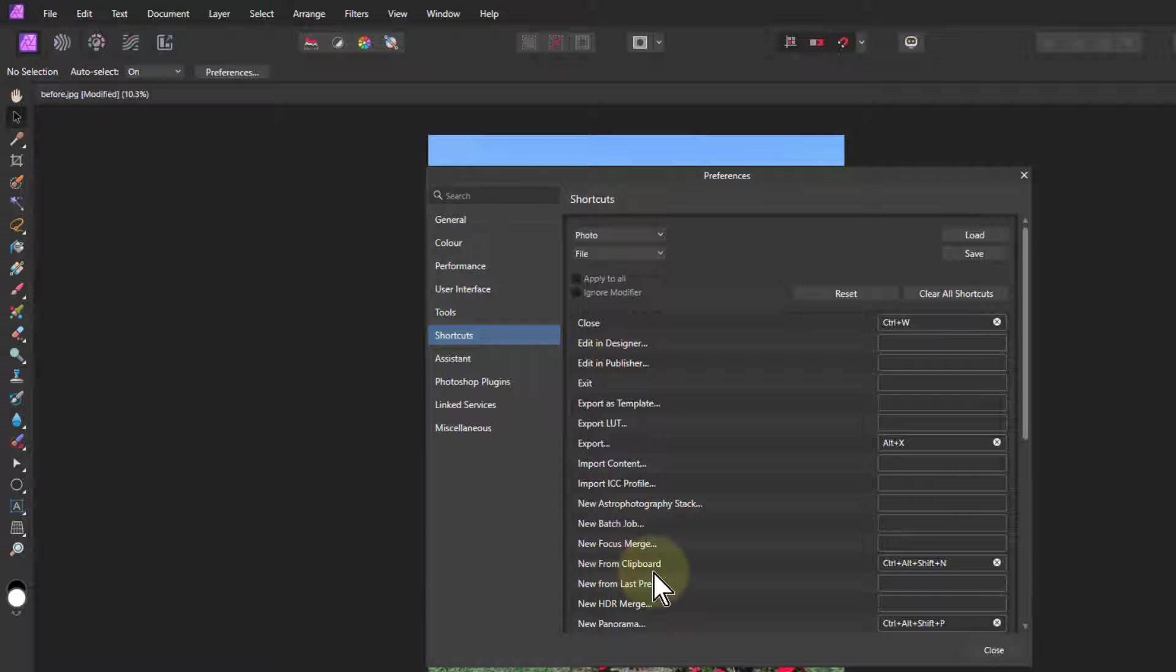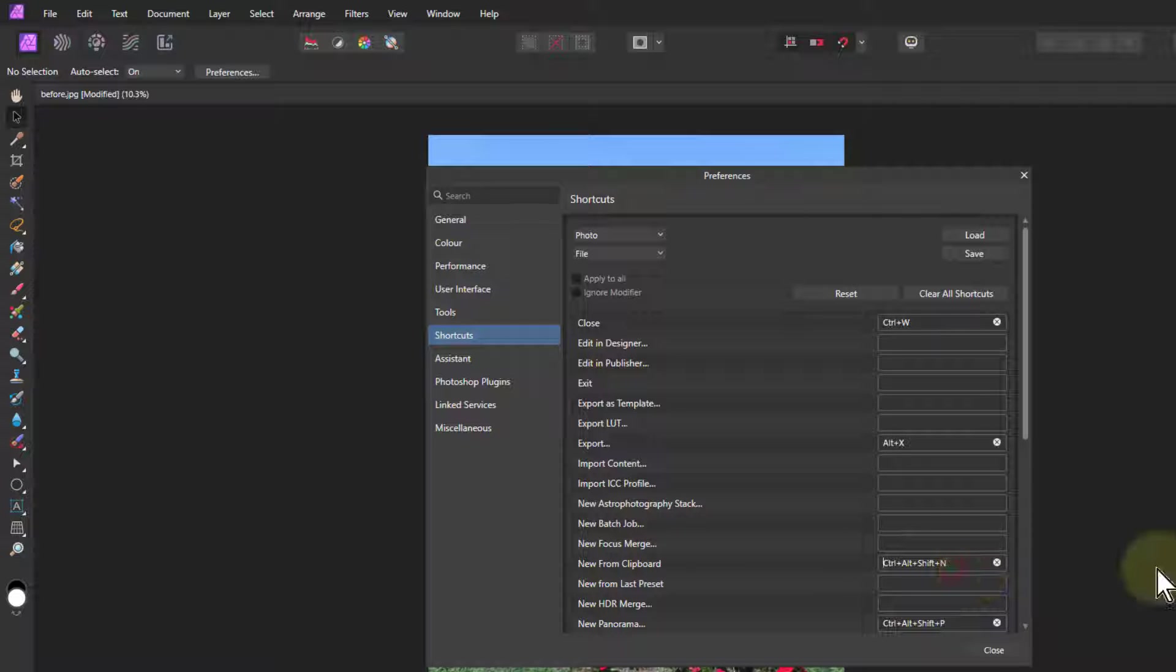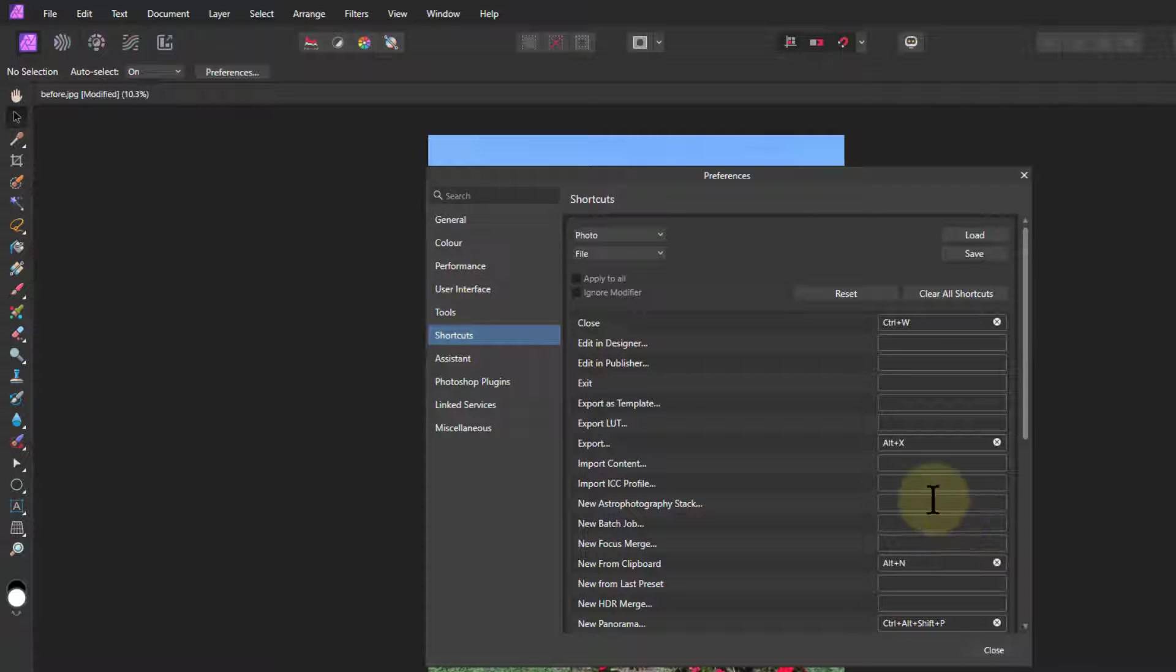So new from clipboard. If I want to take a screen grab, like Alt print screen, and I want to edit that, which I'll do sometimes in making videos, then I don't have to do Control-Alt-Shift-N. So I can just do Alt-N. And a lot of these keys, the Alt, you can do Alt this and Alt that and so on, which is generally pretty handy.